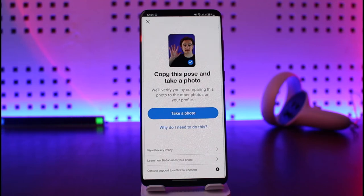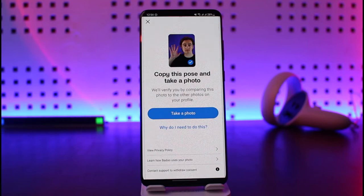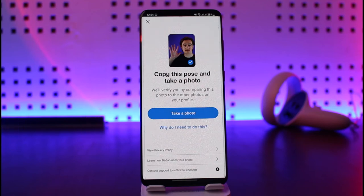If you want to skip verification, that's simply not possible. And if you have a fake profile and you're trying to verify without that, I would just ask — why are you creating a fake profile in the first place? You're only wasting your time and also wasting someone else's precious time by catfishing them.